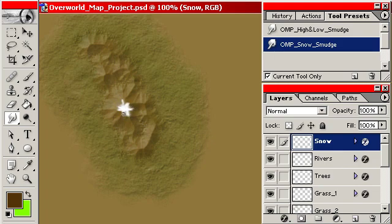There we go. Get the idea that the snow is falling down this mountain, kind of sitting on it. Something along those lines.